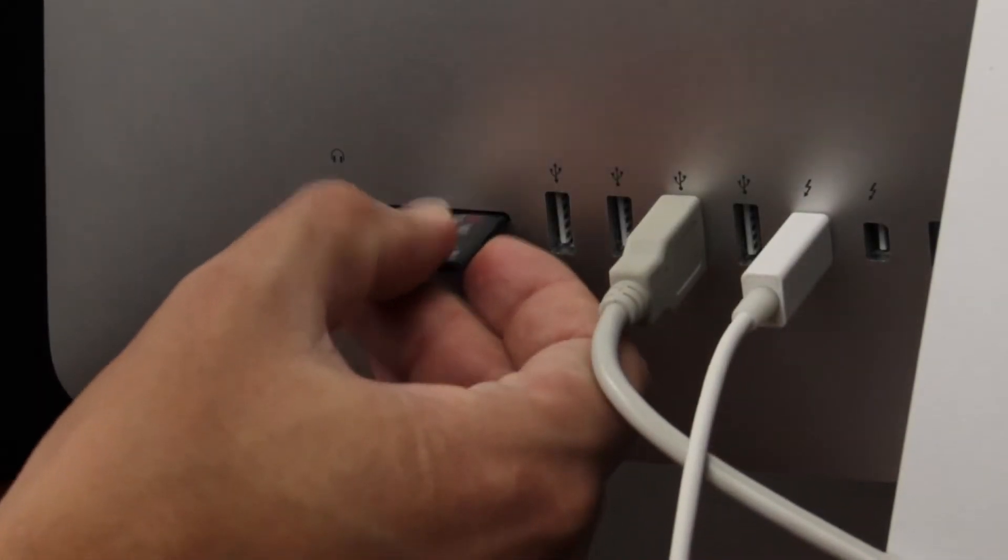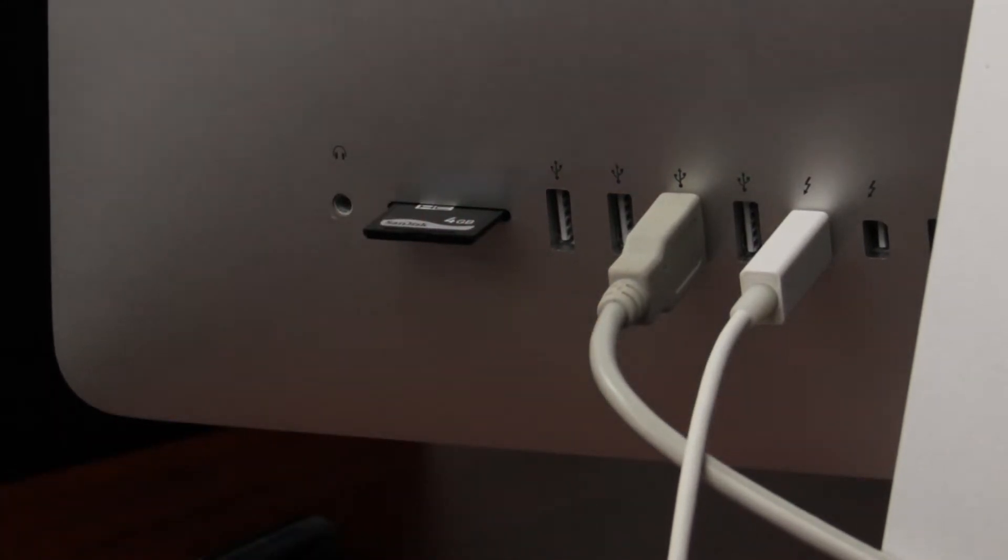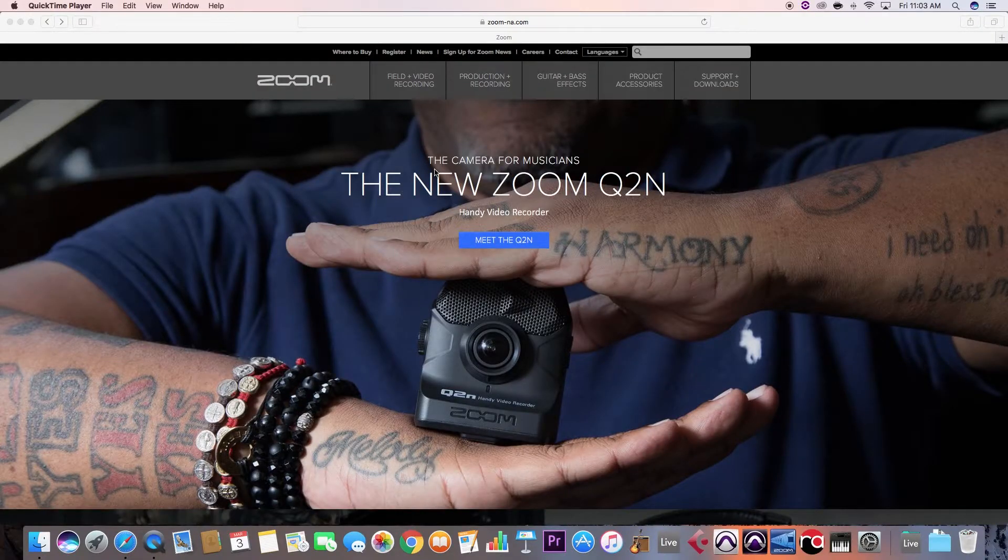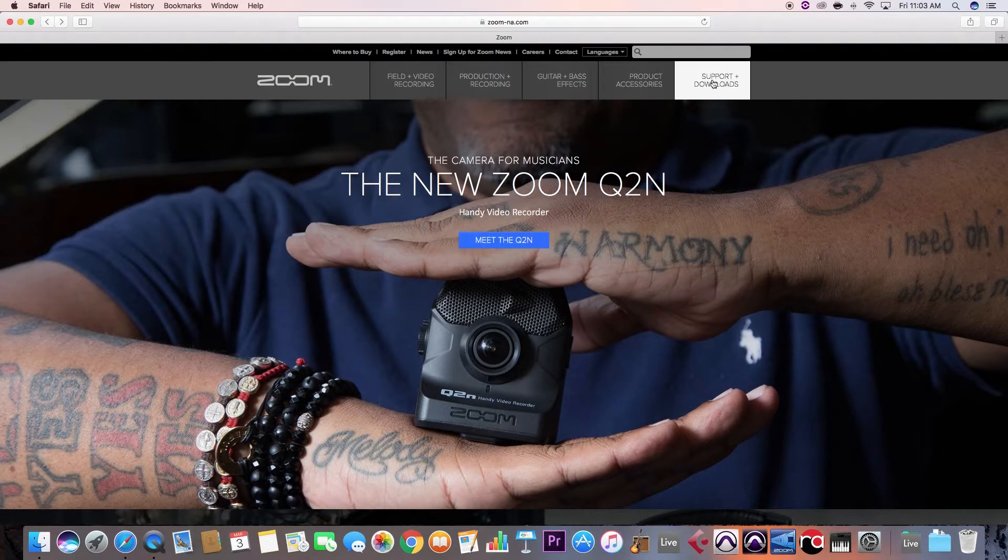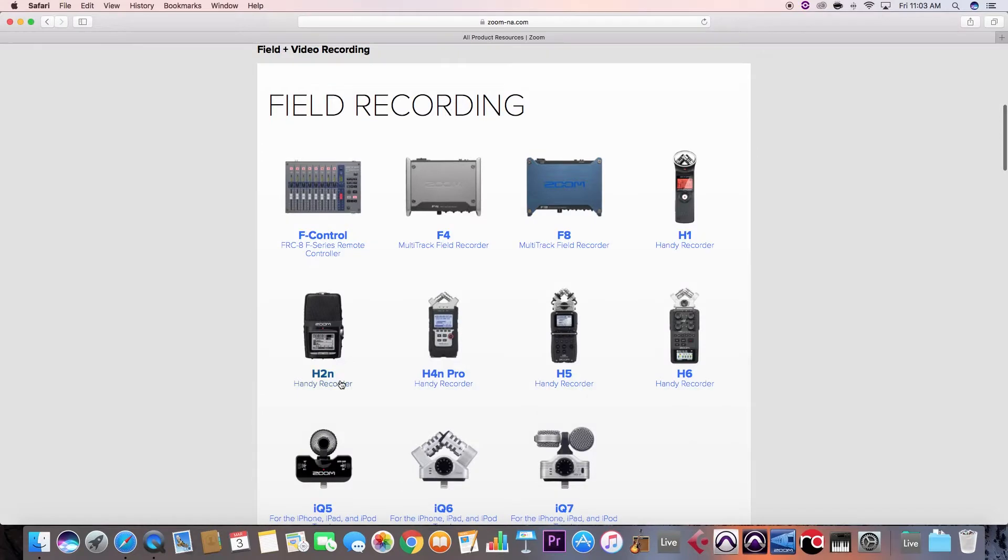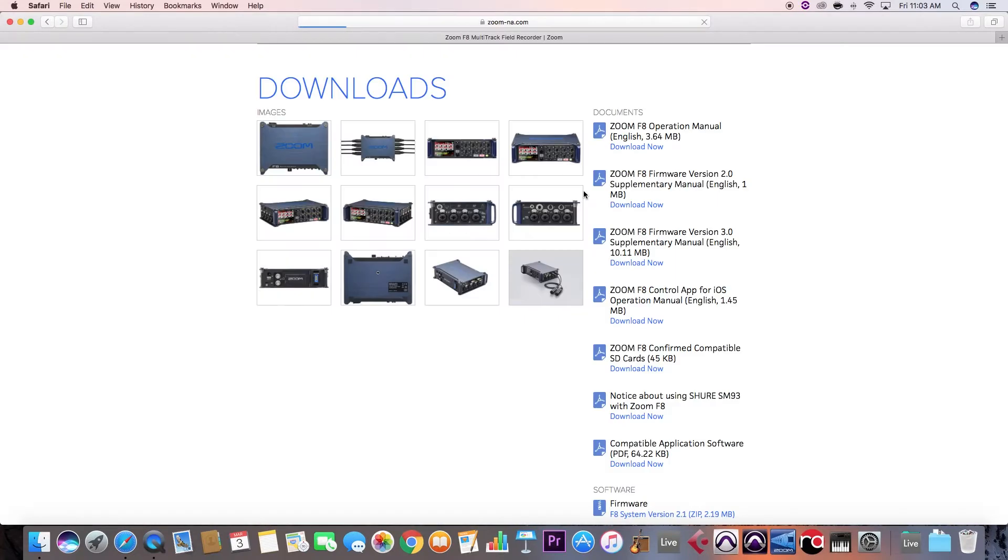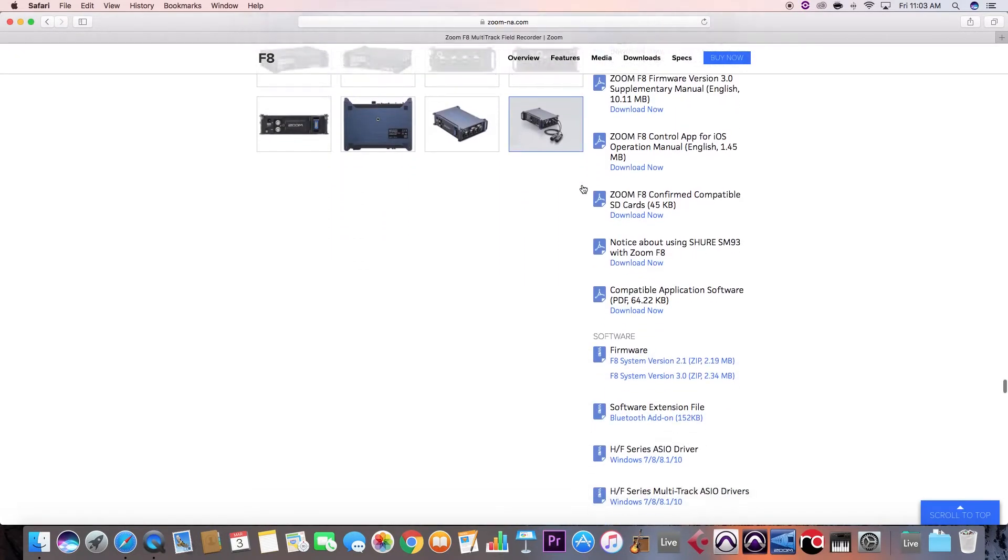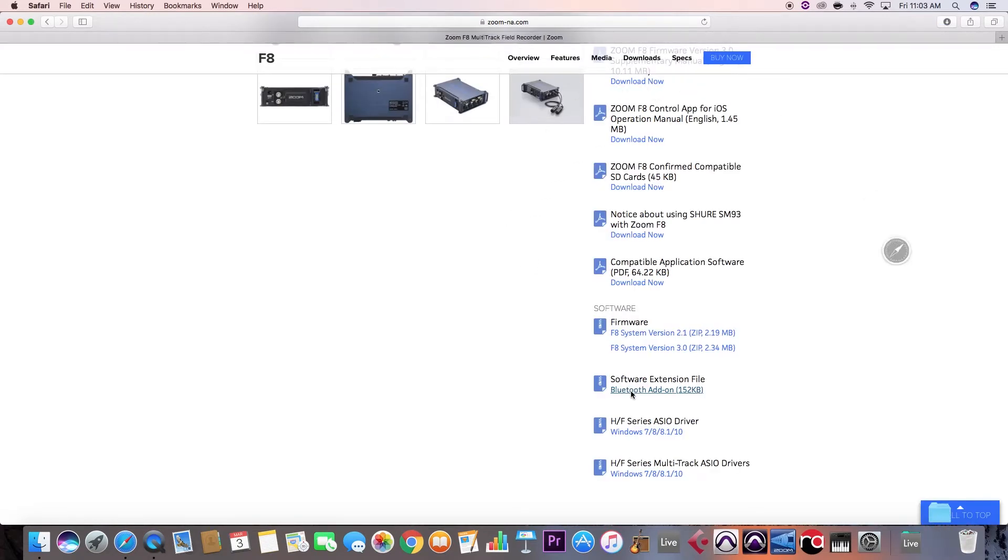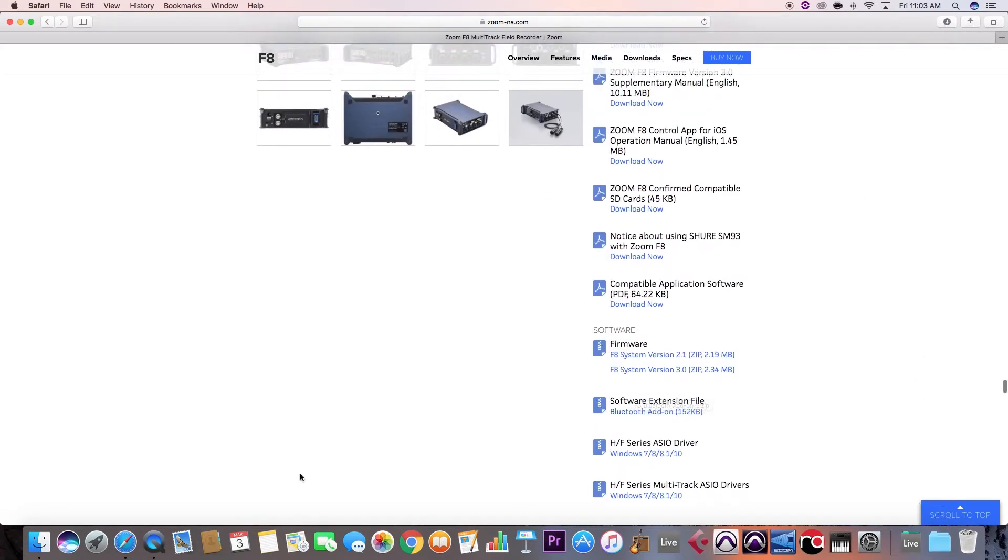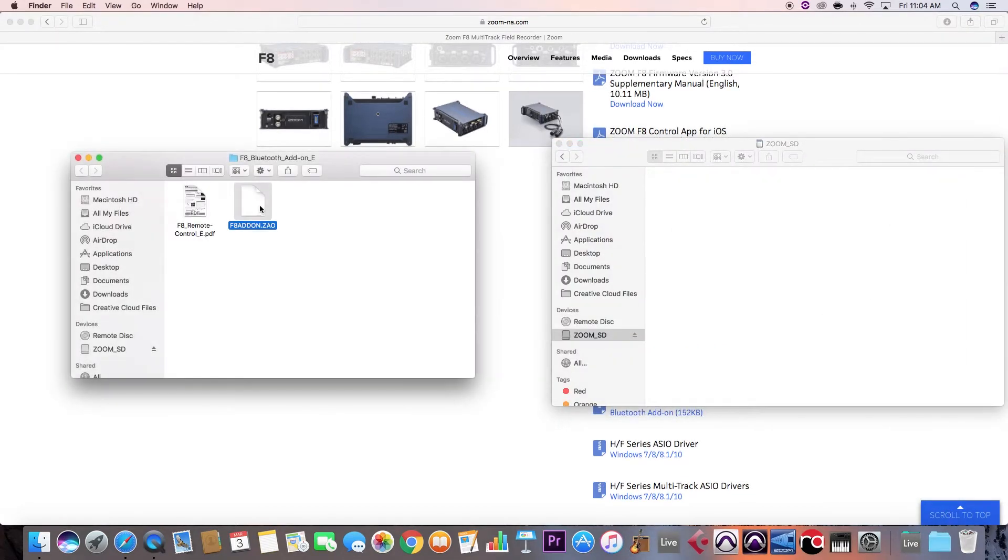First, insert your F8's SD card into your computer. Next, open your browser and navigate to zoom-na.com. Click on the Support and Downloads tab on the upper right. Click on Field Recording and select the F8. In the Downloads section, download the Bluetooth add-on file. Open the downloaded folder and copy the F8 add-on.zao file onto your SD card's root directory.